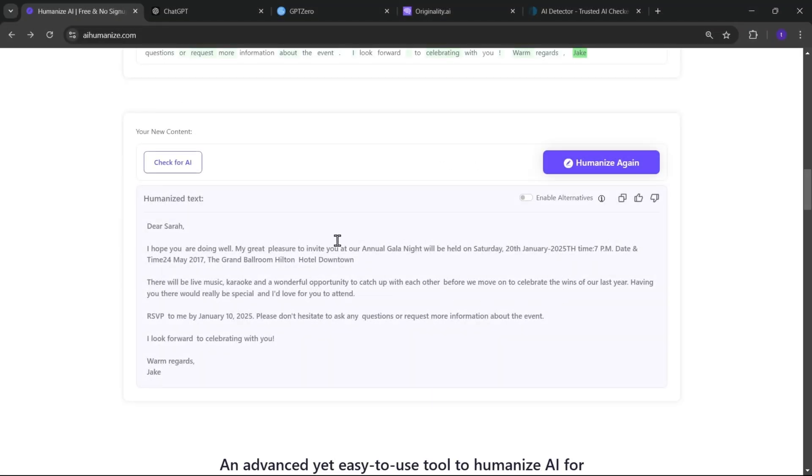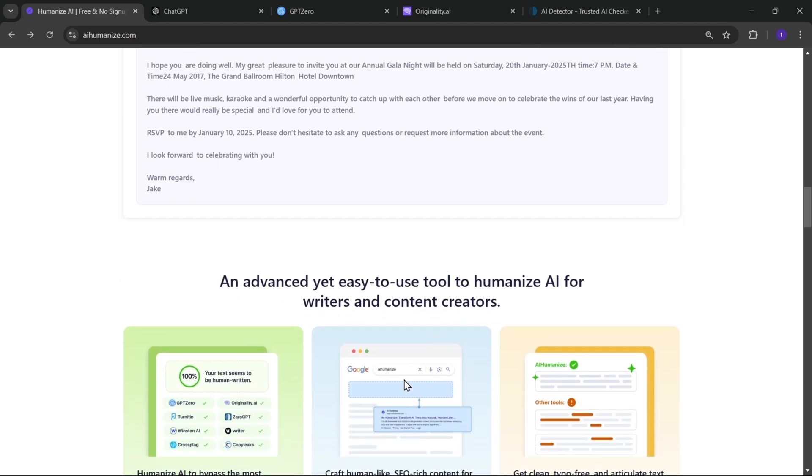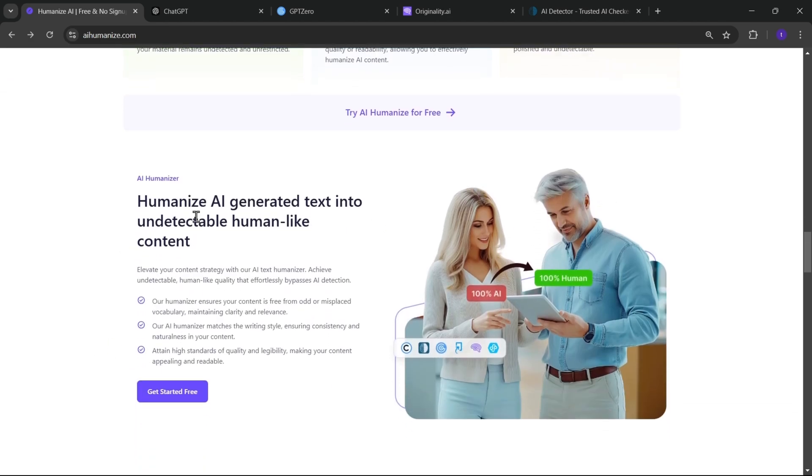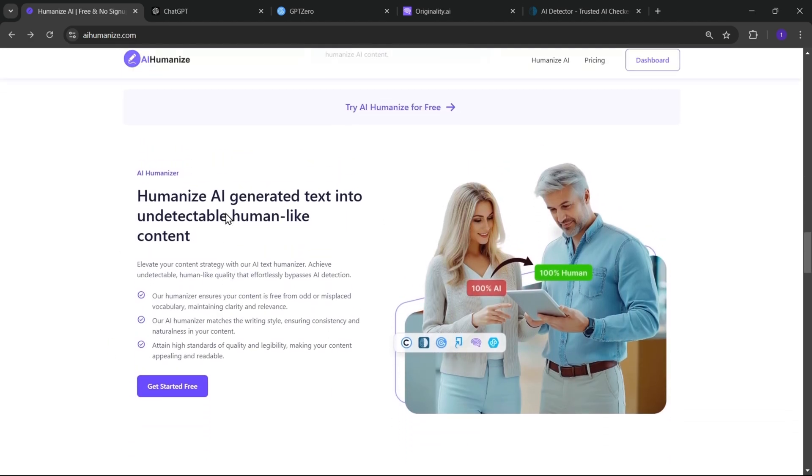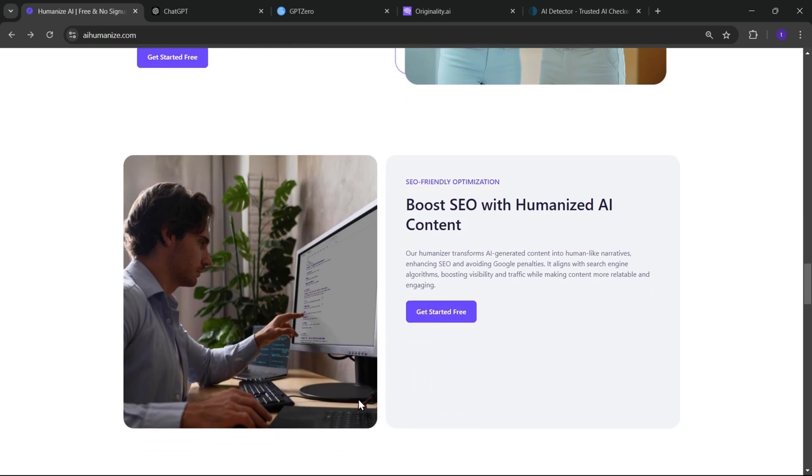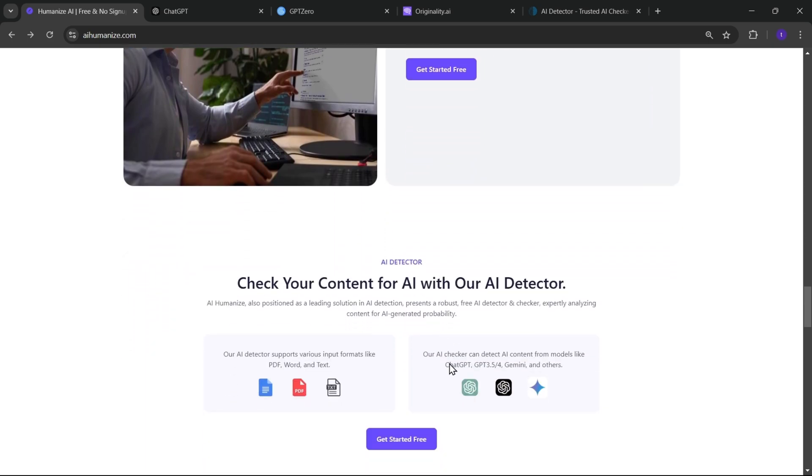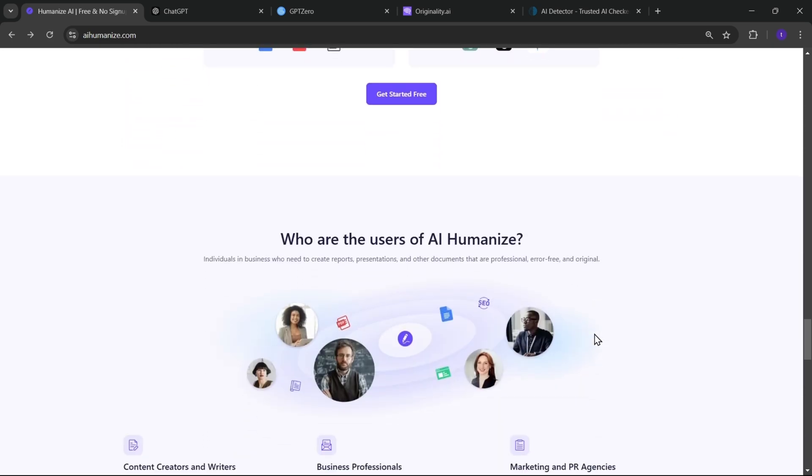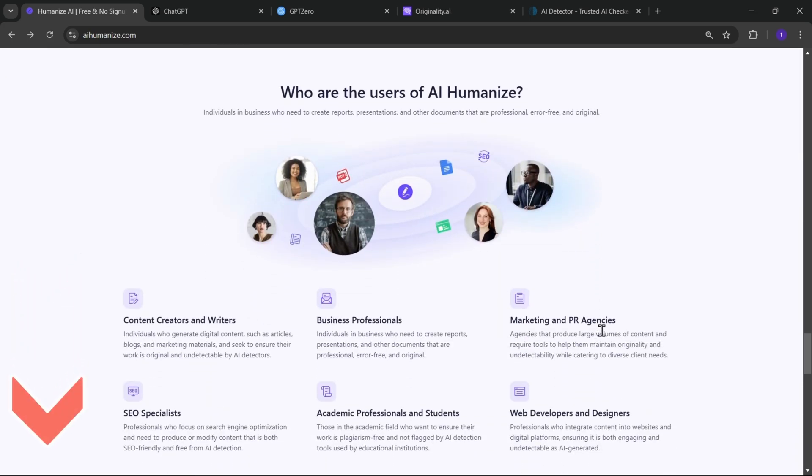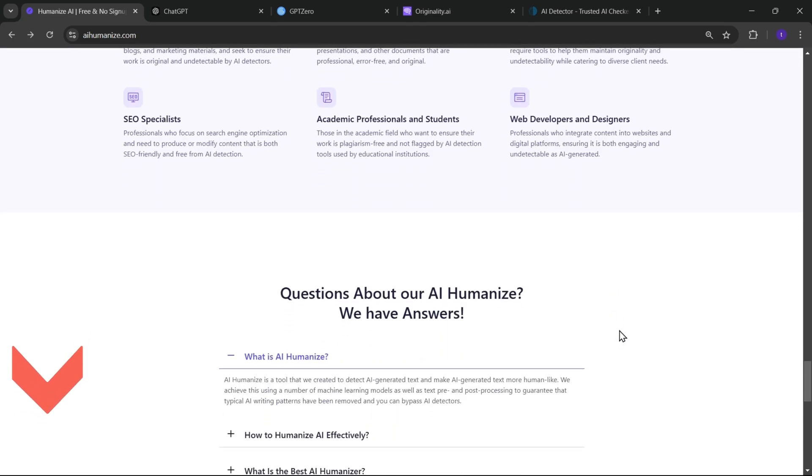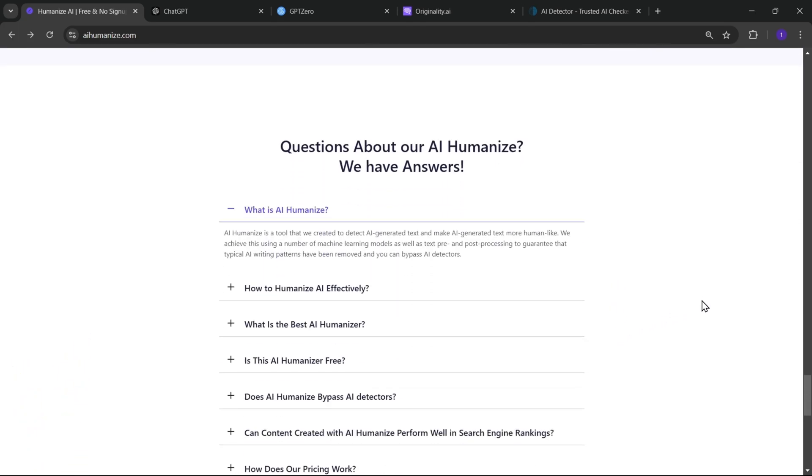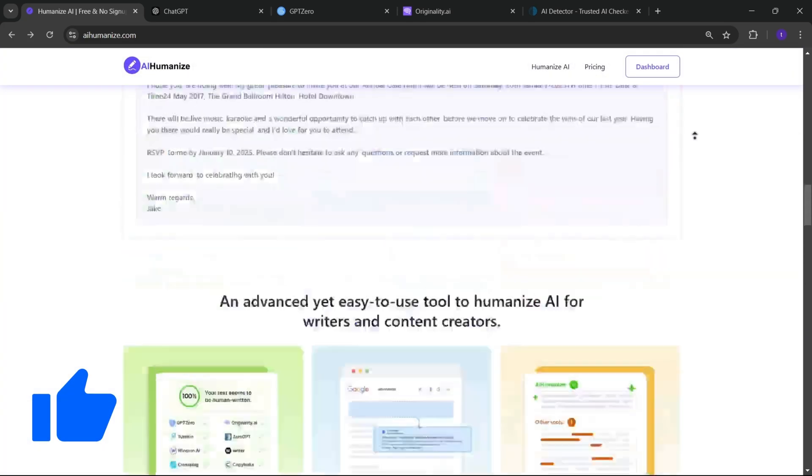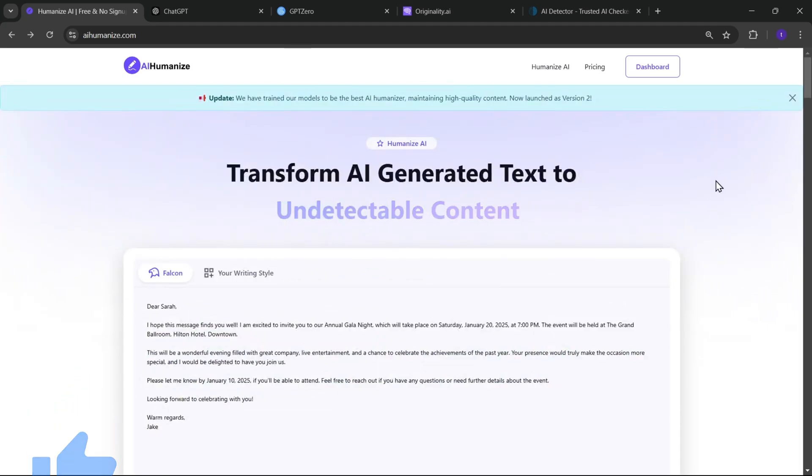So, AI Humanizer is a powerful tool that makes AI-generated text sound more natural and human. It's super easy to use and perfect for anyone looking to improve their writing. Be sure to check it out through the link in the description. If you found this video helpful, don't forget to like, subscribe, and hit the bell for more. Thanks for watching. Bye-bye.